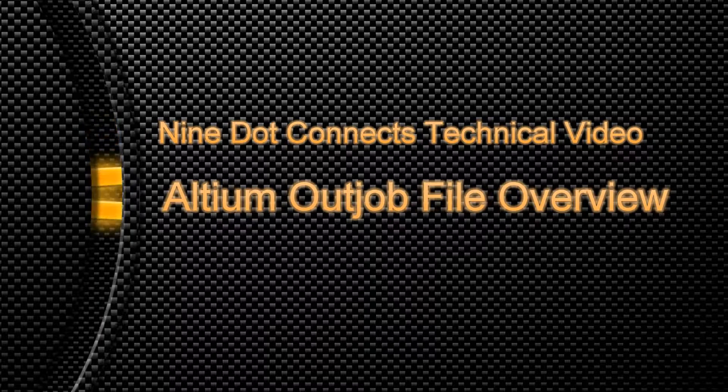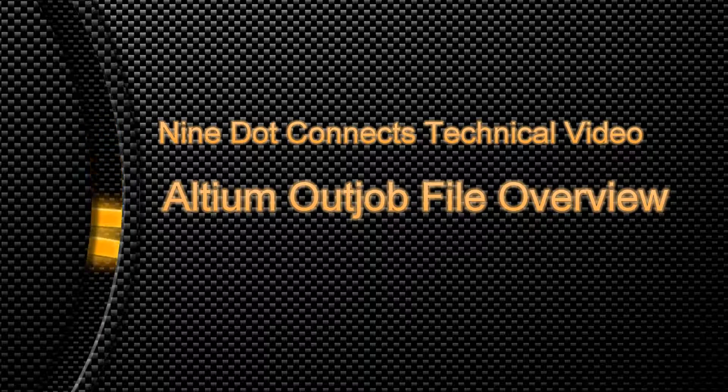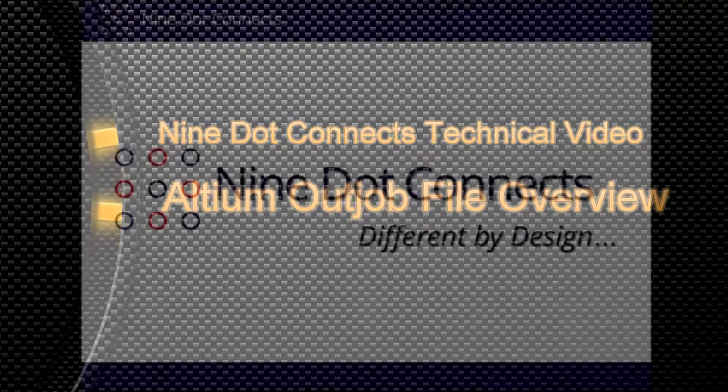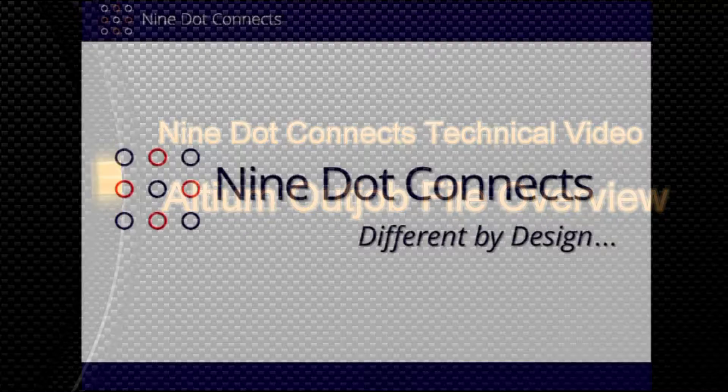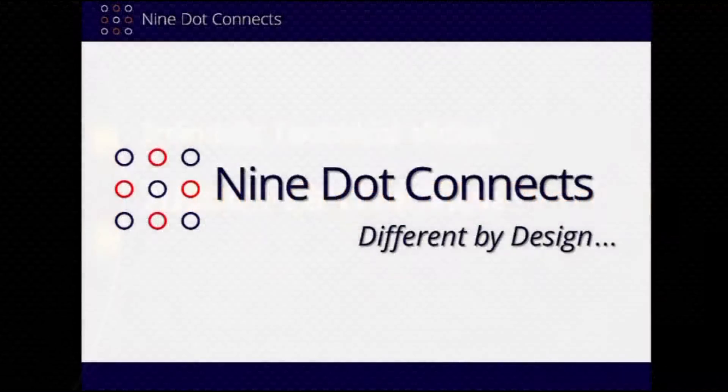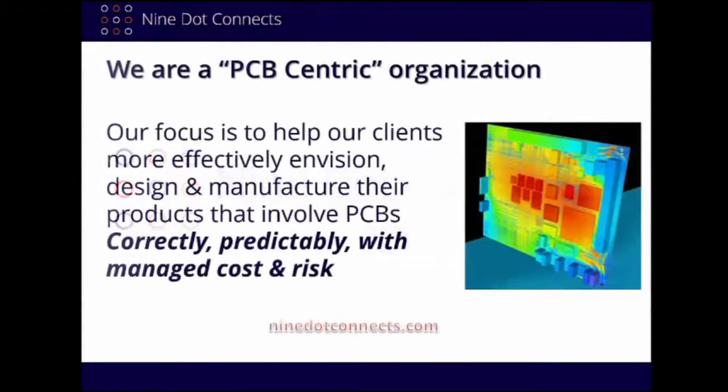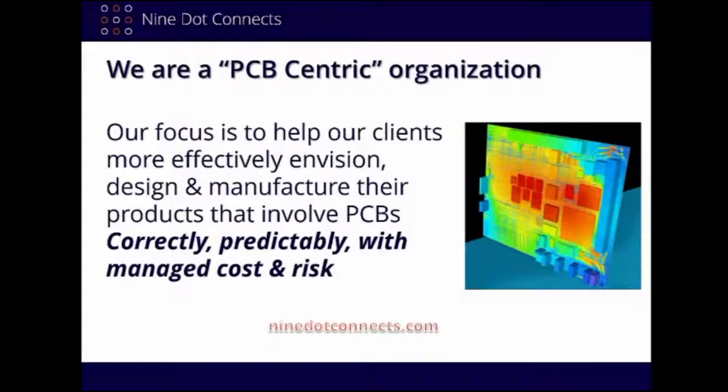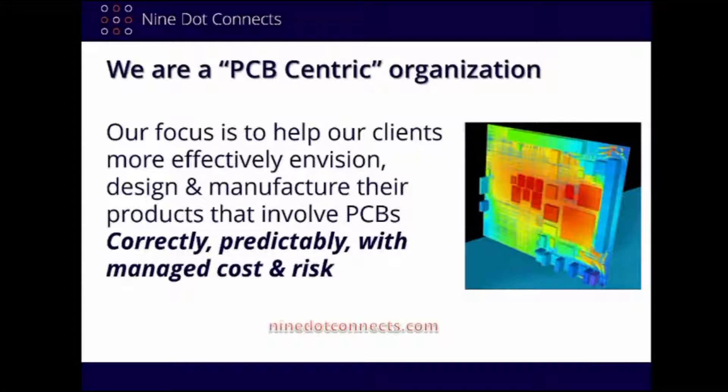Thank you very much for taking the time today to view our video. Before we begin, we'd like to take a moment to introduce ourselves. There are many aspects to Nine Dot Connects, but it boils down to the fact that we're a PCB-centric organization.